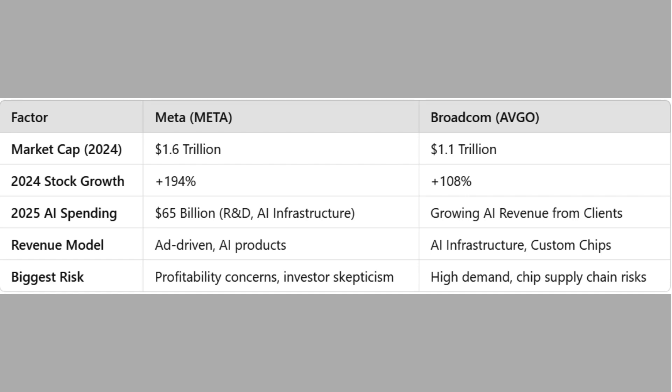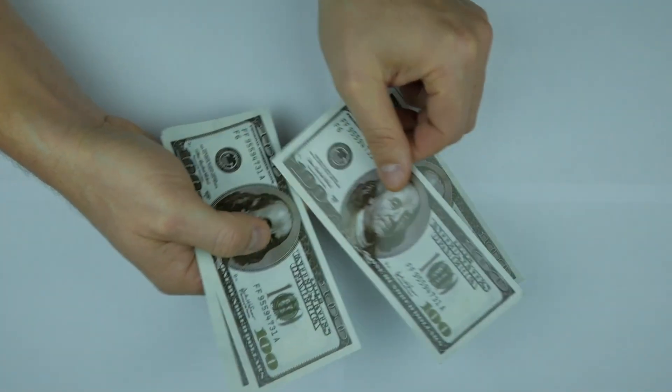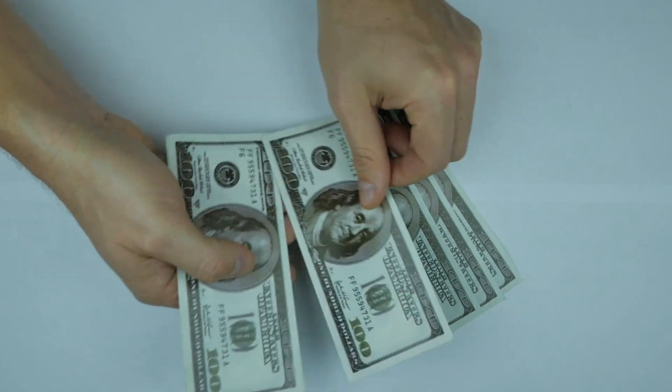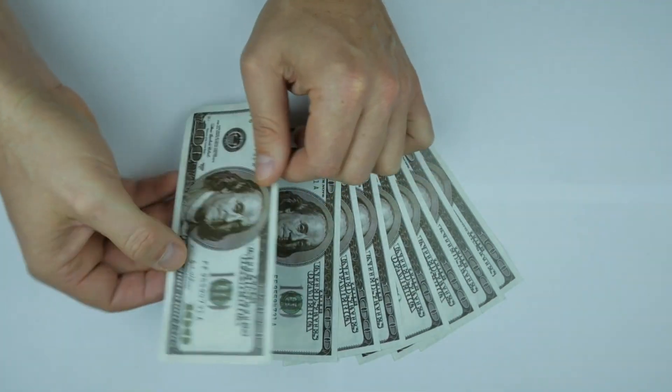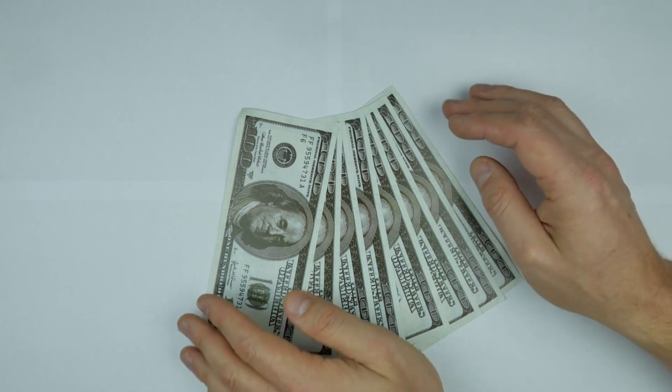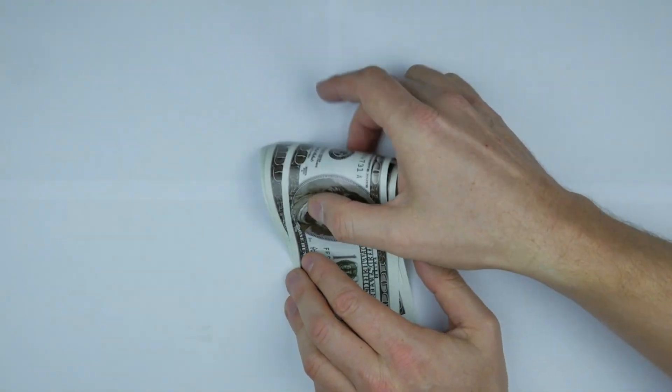Biggest risk: Meta, profitability concerns, investor skepticism. Broadcom, high demand, chip supply chain risks. Now, while Meta is hoping AI will boost ad revenue, Broadcom is already profiting from AI infrastructure demand. This is the key difference. Here's my take: Broadcom's AI networking, chip production, and data center expansion could give it a faster return on investment than Meta's consumer-focused AI push.